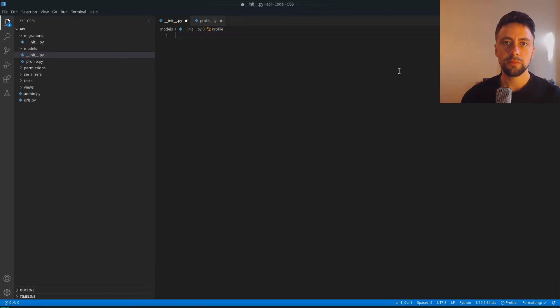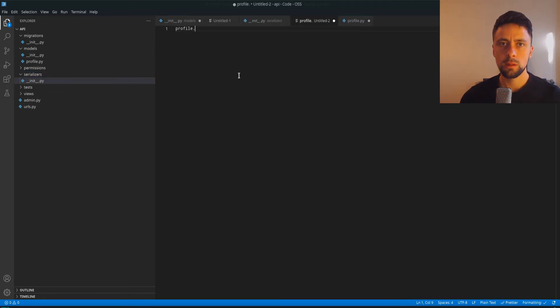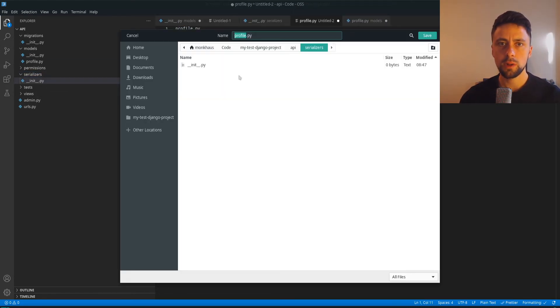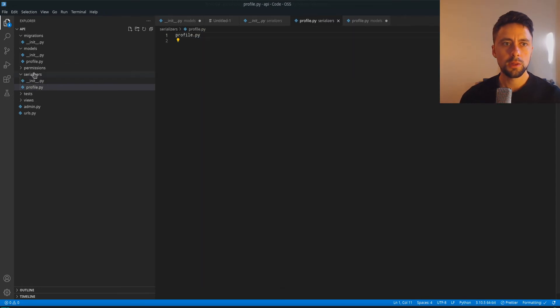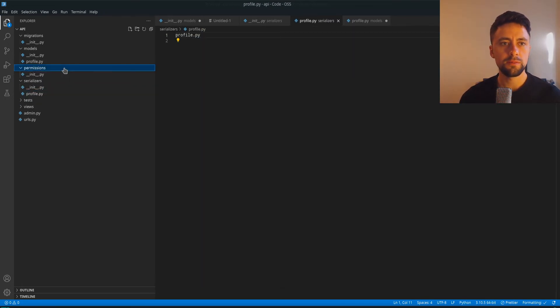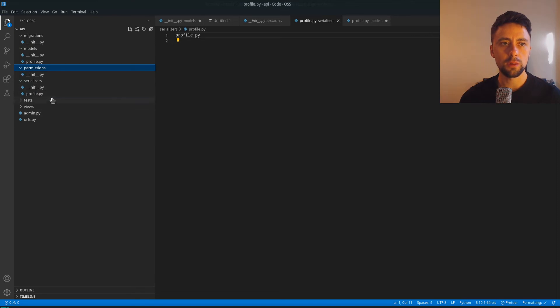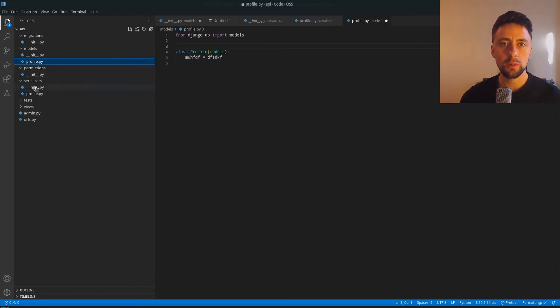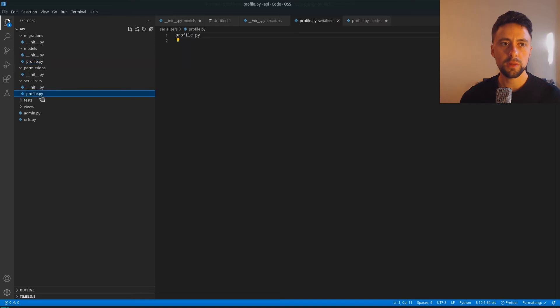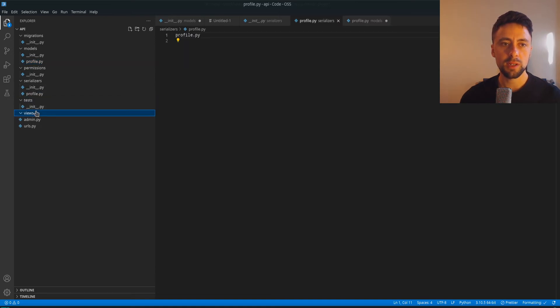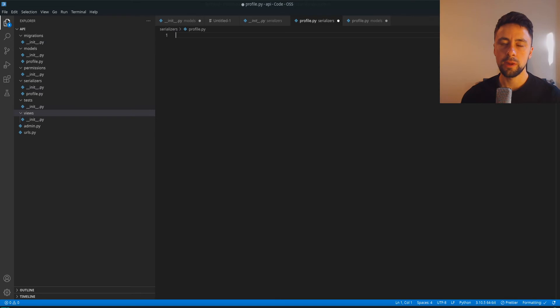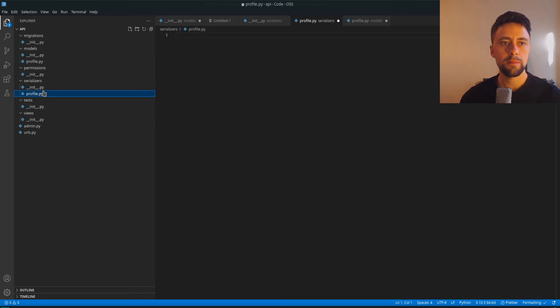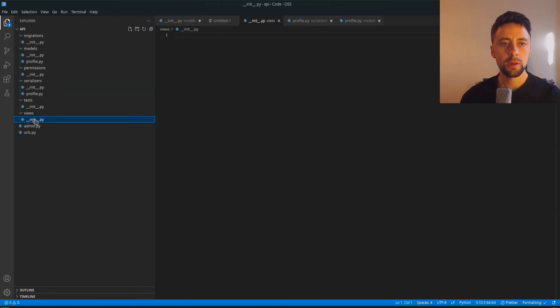And then you'd go in your serializer as well, profile.py. So essentially this is all you really do. Each folder basically has the matching, you know, you have a model which matches the serializer, and I guess which even matches the tests, and which matches the views. So each one of these would have a file called profile.py or whatever your model is called.